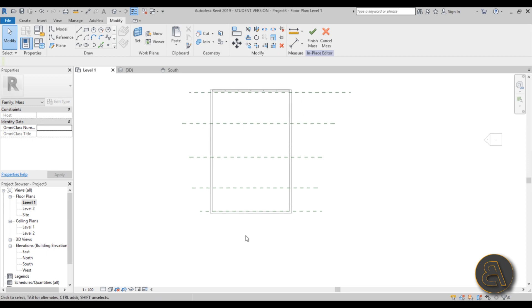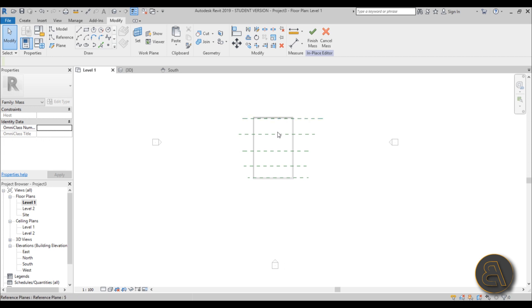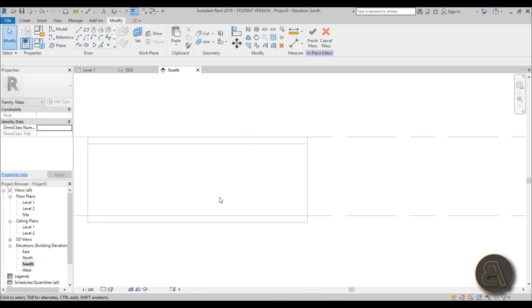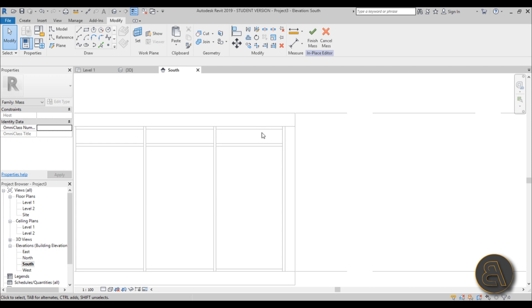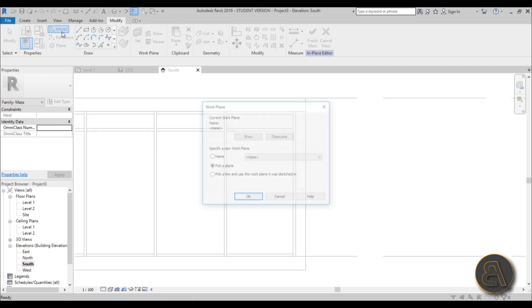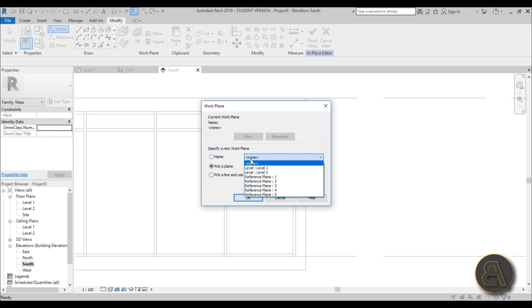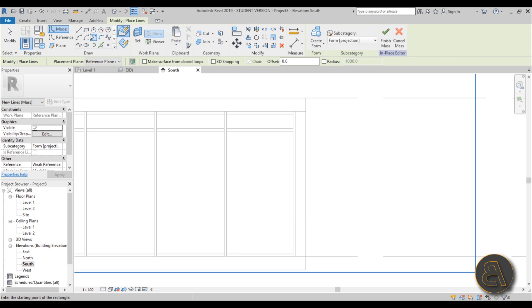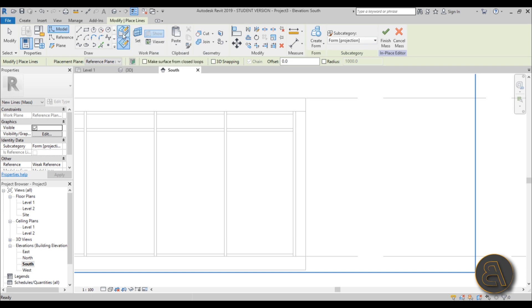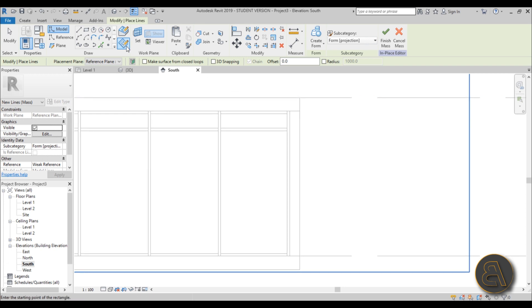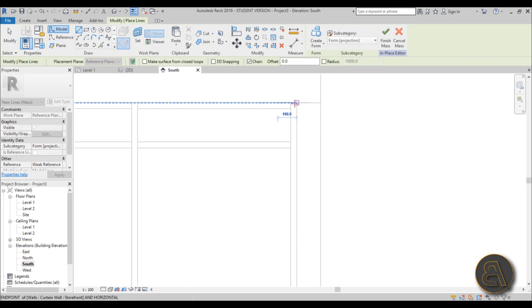Once the reference planes are in place, go to South Elevation to start modeling the shape. Because you can't see through walls, turn on the Wireframe option. You'll be using Model Lines and Work Planes. Set the work plane to Reference Plane 1. Make sure 'Draw on Work Plane' is selected - not 'Draw on Face' - because Draw on Face will pick incorrect elements as your work plane and place lines in the wrong location.